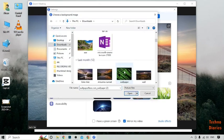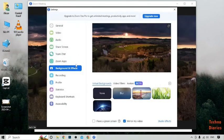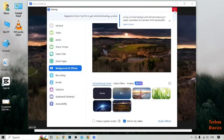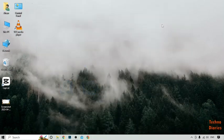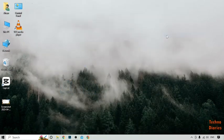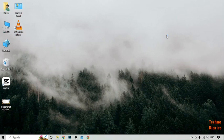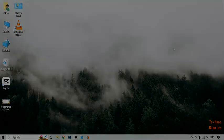This is the image I want to use as my background — simply click 'Open'. Now you can see we have used a custom virtual background in the Zoom meeting. I hope you find this video informative. If you like it, press the like button and subscribe to our YouTube channel, Techno Diaries. Have a good day!